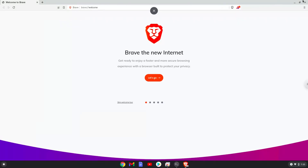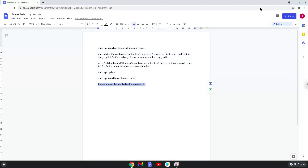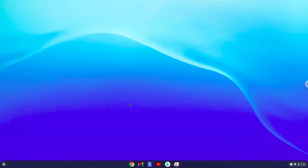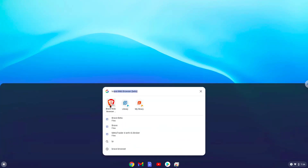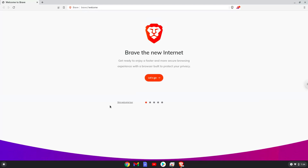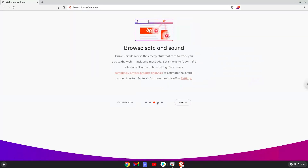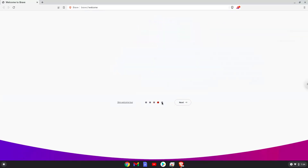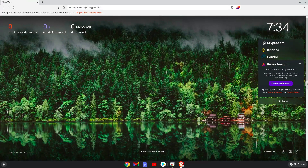Let's launch it from our menu. Enjoy the Brave Browser Beta Edition. Thank you.